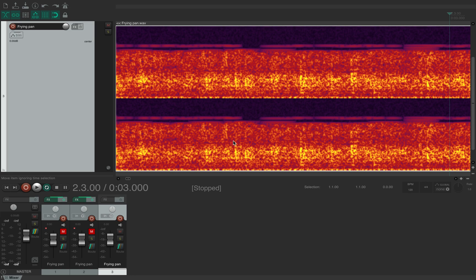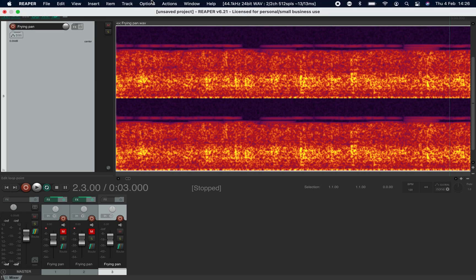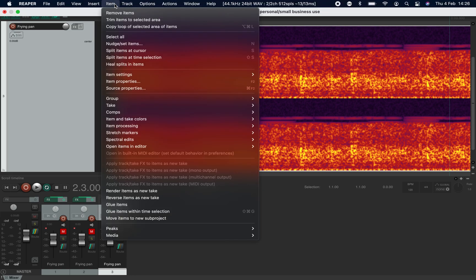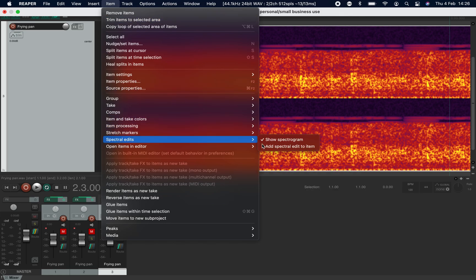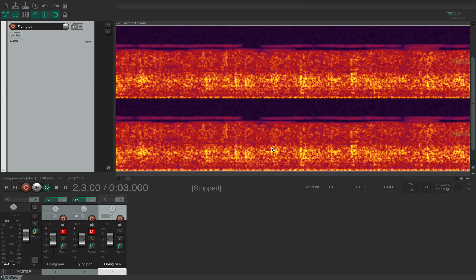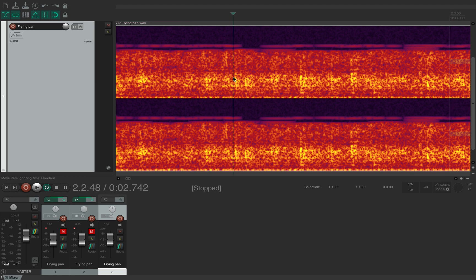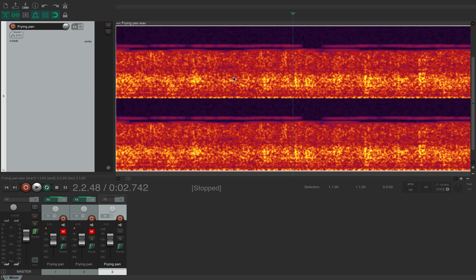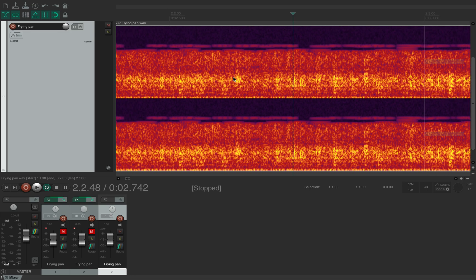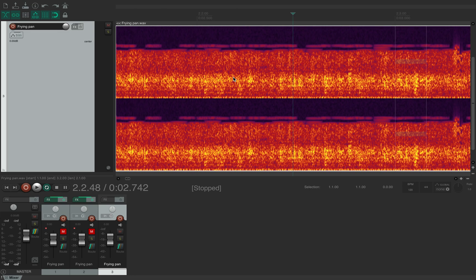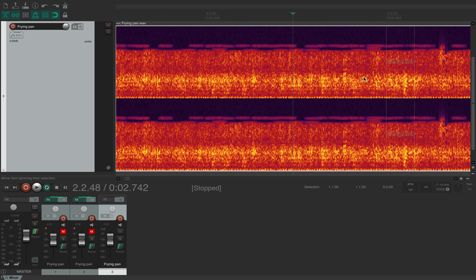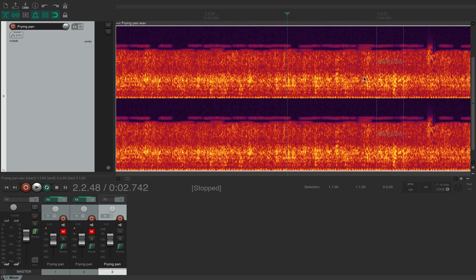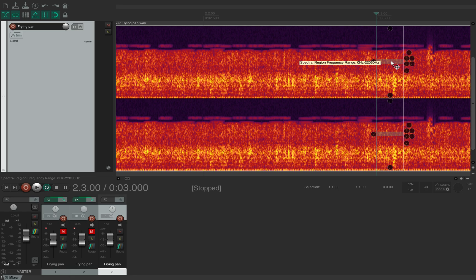And now if we go to item spectral edits, add spectral edit to item, and we'll just put it here. I think that's it already edited, maybe it isn't, but yeah there it is there. I've just lost my place and we have this part here.